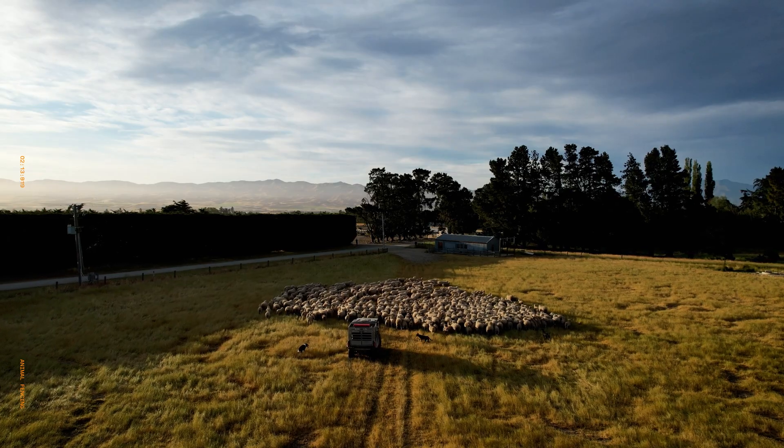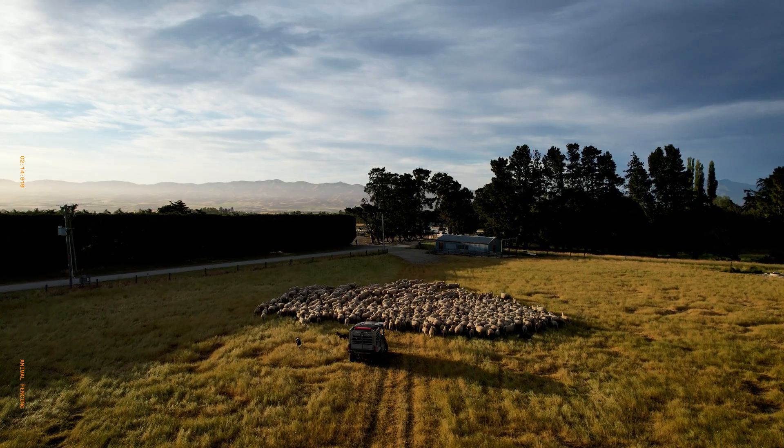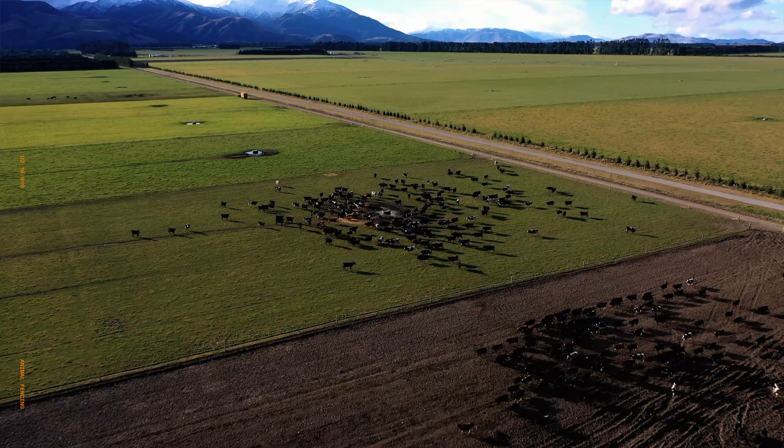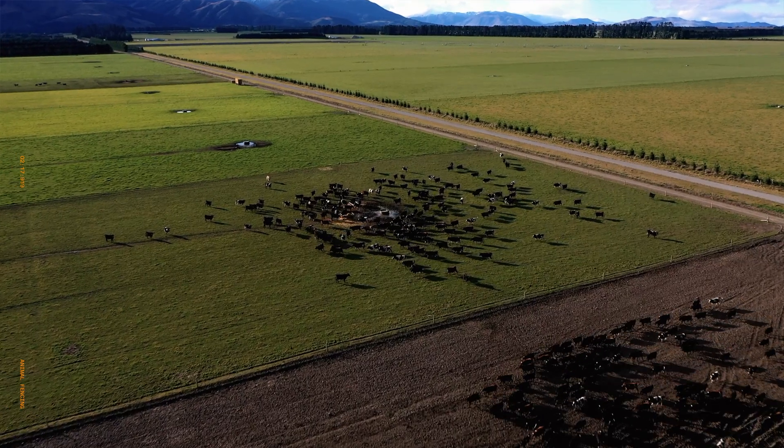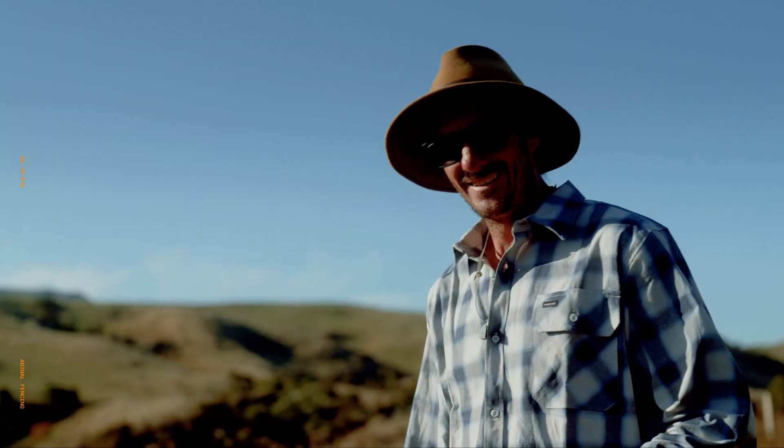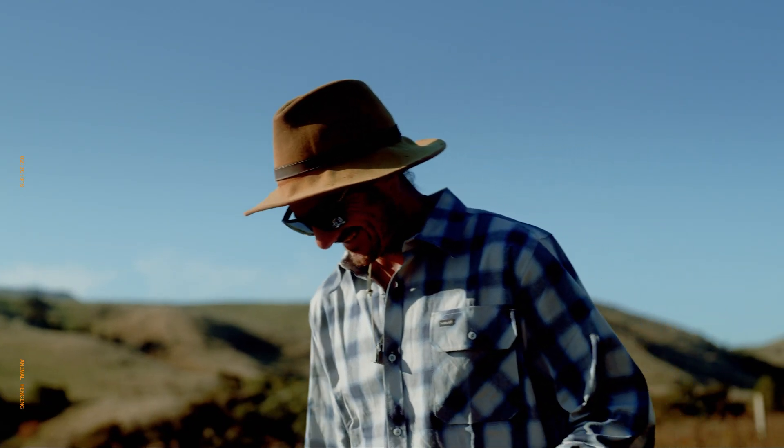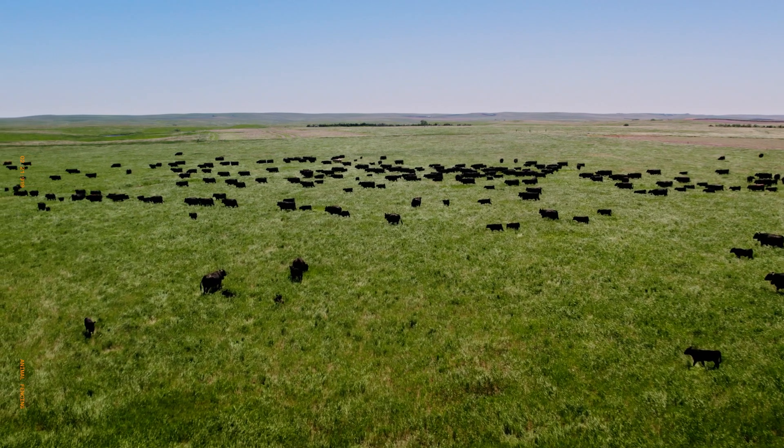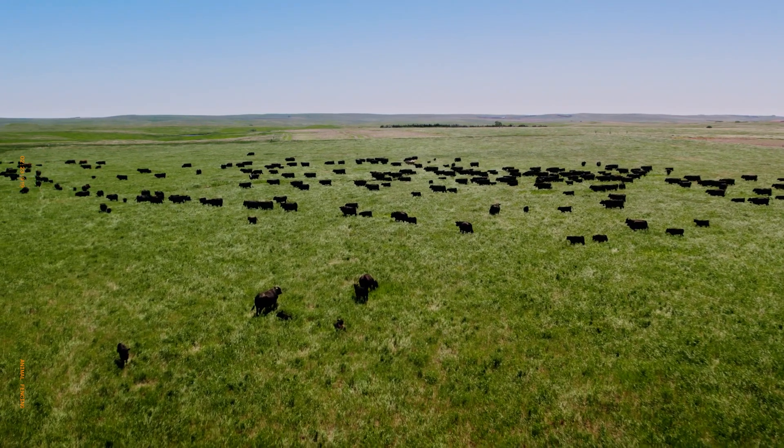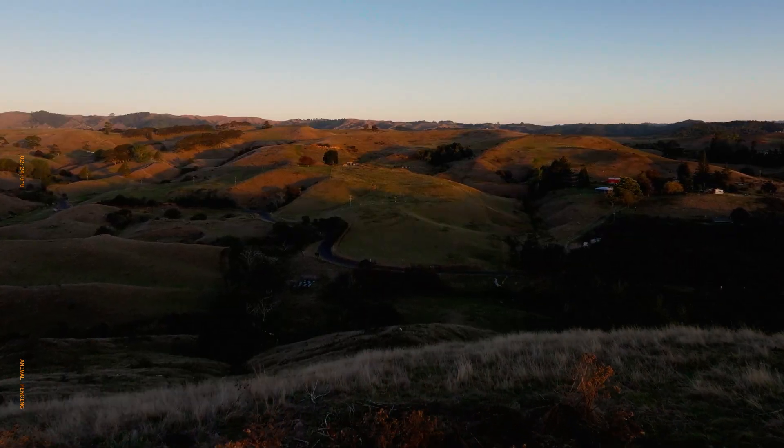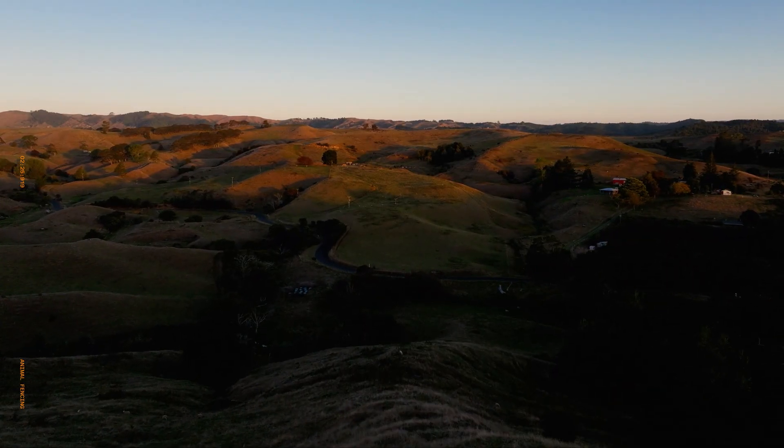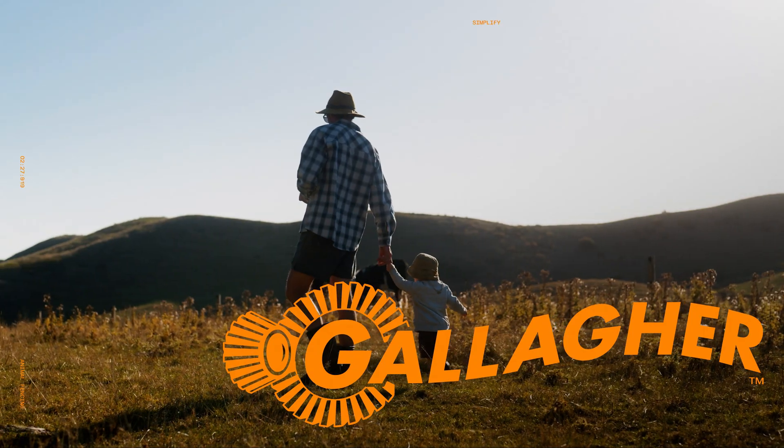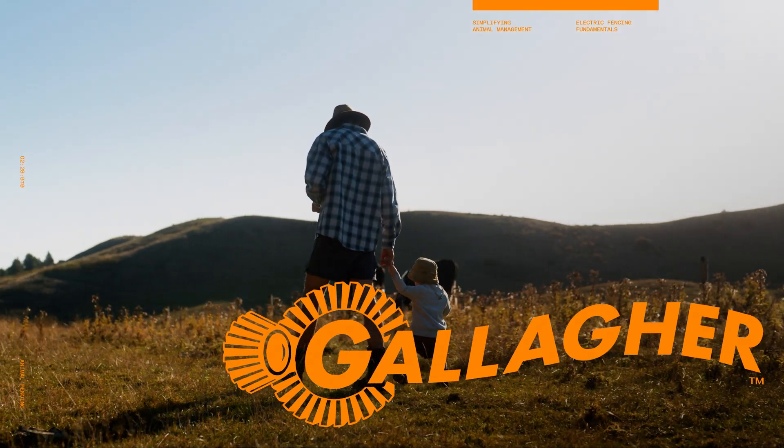Find out how electric fencing can secure your operation, simplify farm and pasture management and improve your bottom line. Contain livestock, manage grazing, protect crops and keep wildlife out. Talk to a fencing expert today.